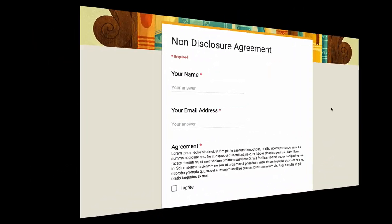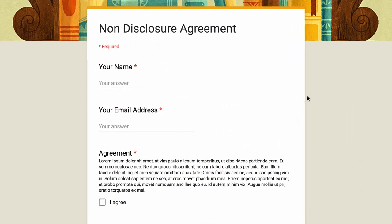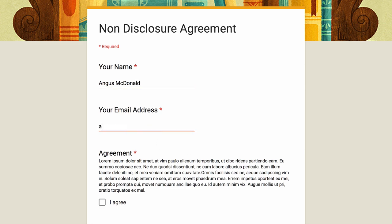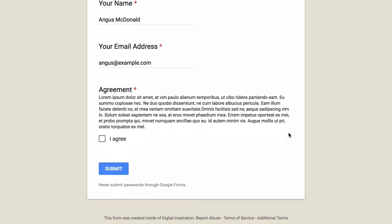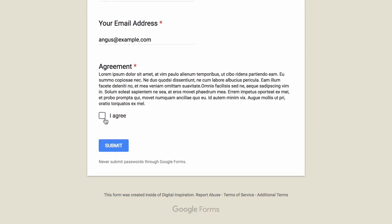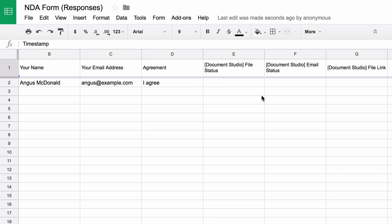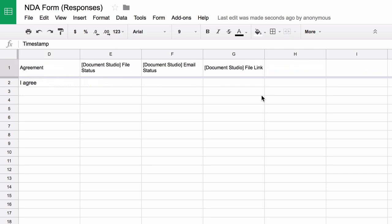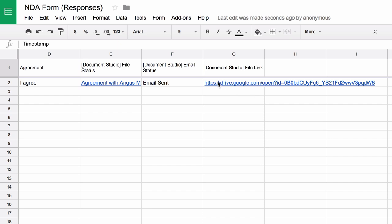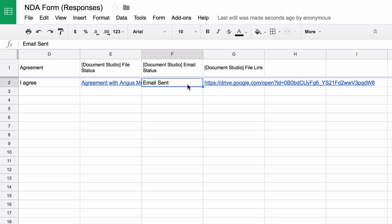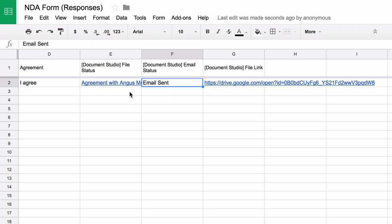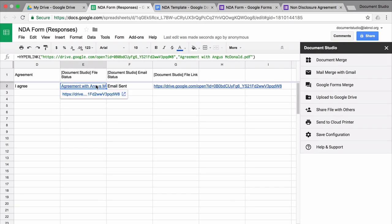So I'll open my Google form and submit a test entry. So the form is complete. I hit submit and then I switch to the responses spreadsheet and there you see a new row has been added. You'll also find that a couple of extra columns are there and they indicate the status of the merge. So whether the document has been generated or not and whether the email has gone out or not. So there you see the link of the file that was just generated.